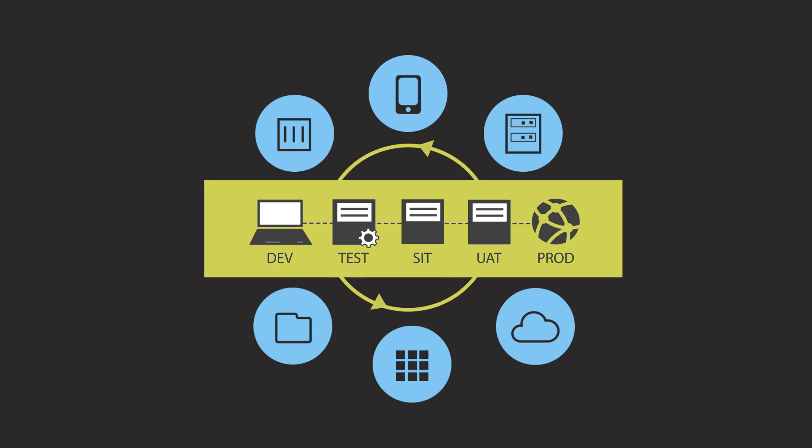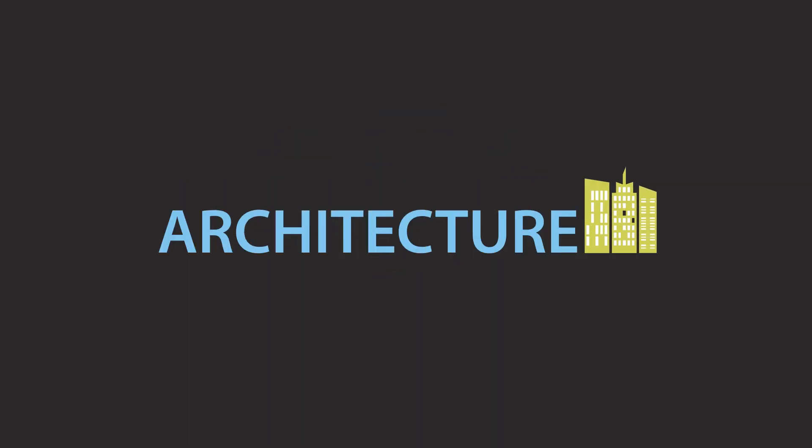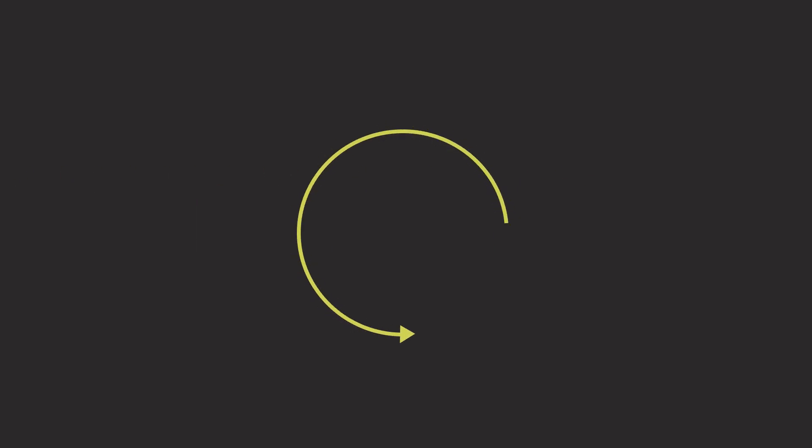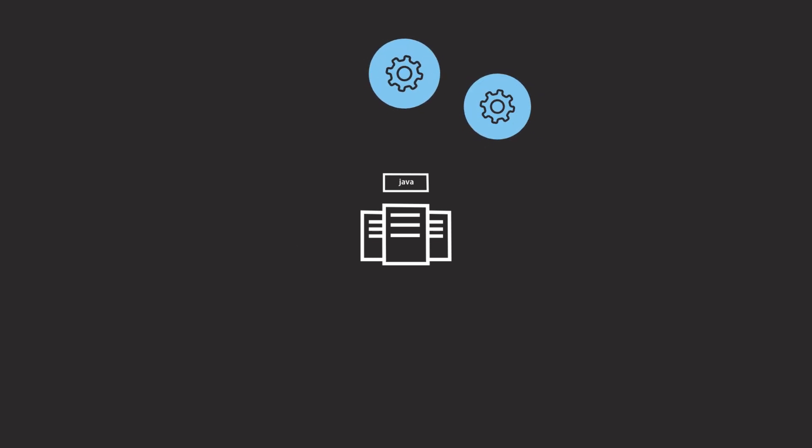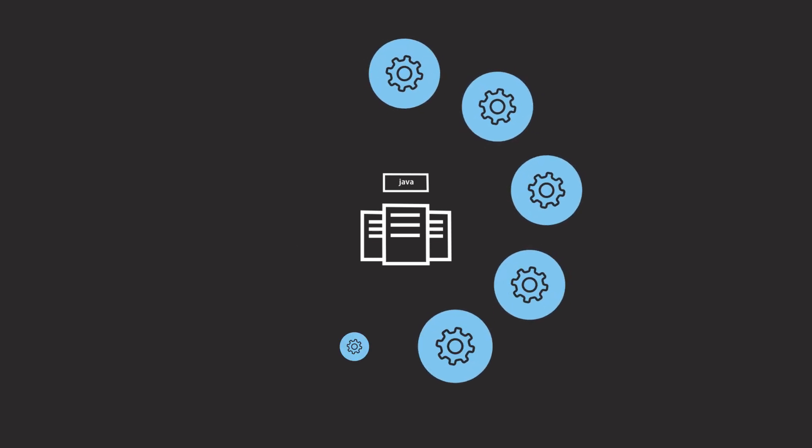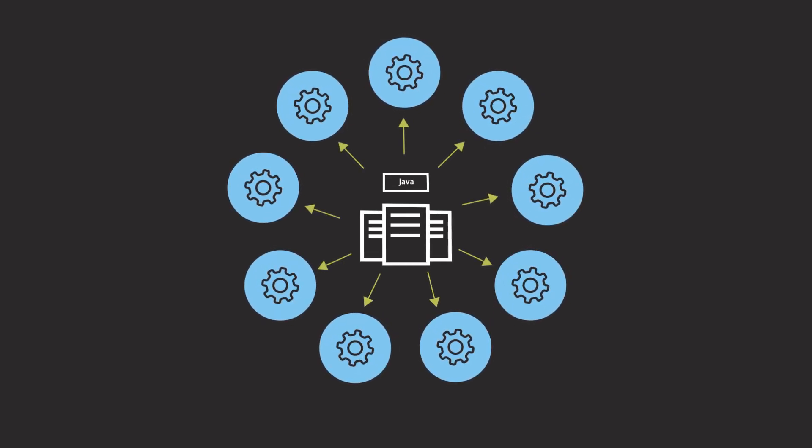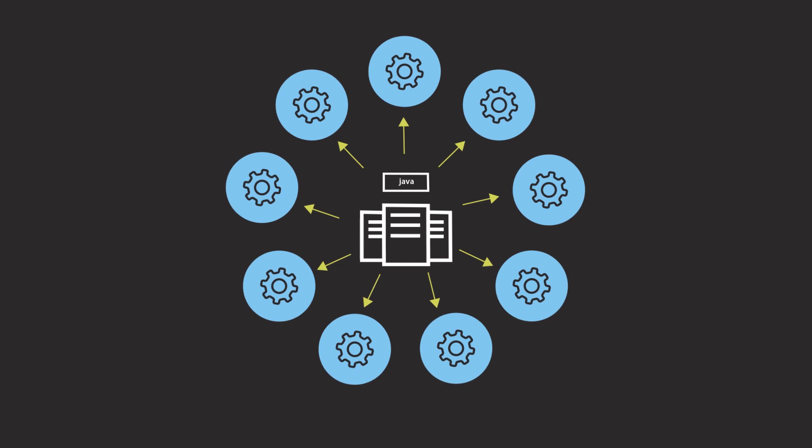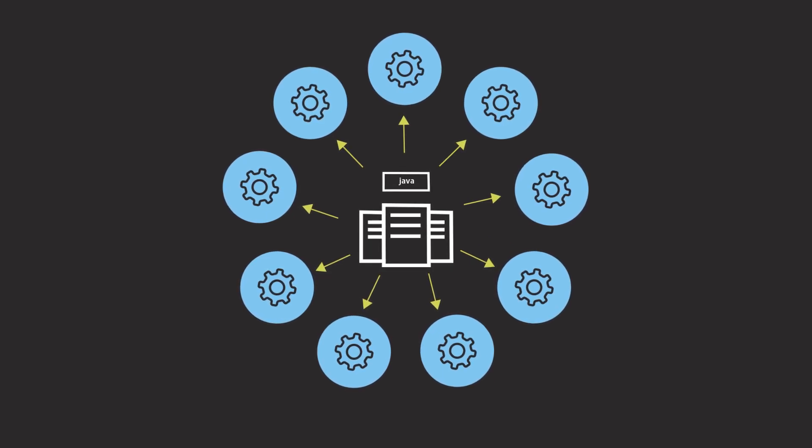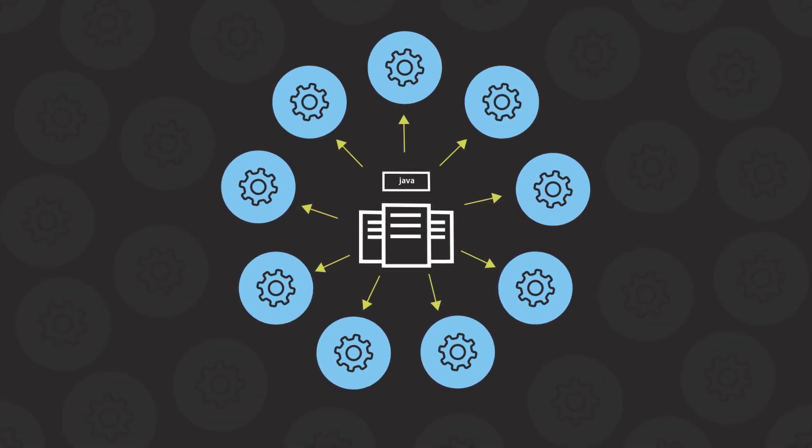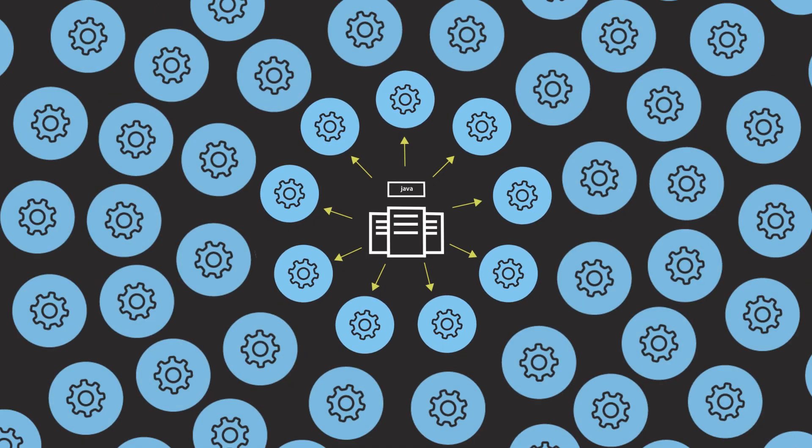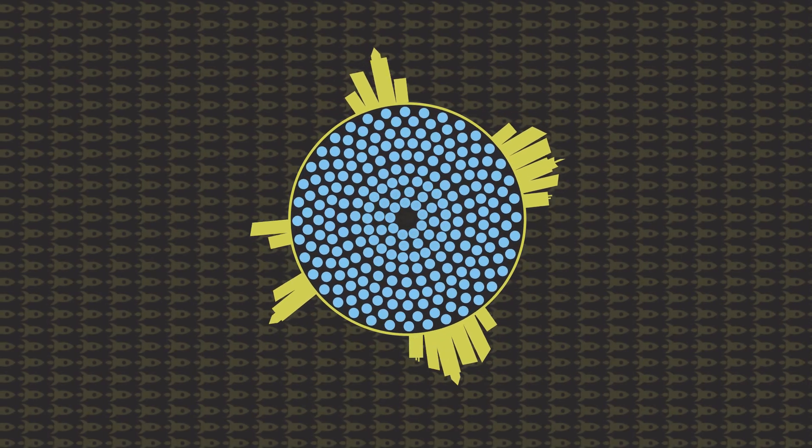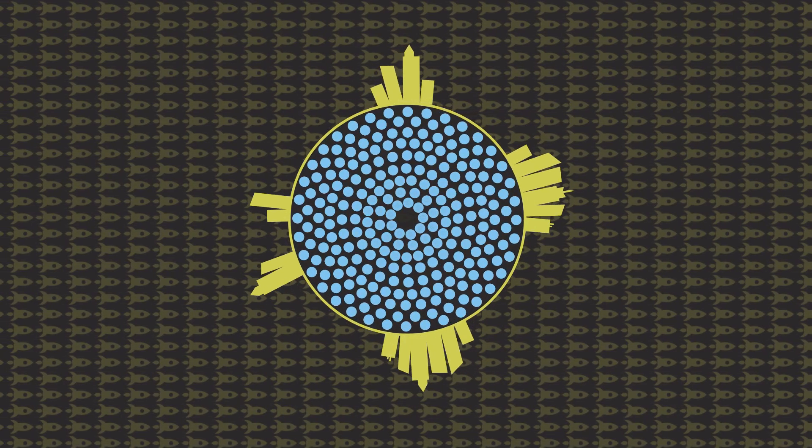Let's check out some of the features. UrbanCode Deploy uses a distributed server-agent model, which means there is a Java-based deploy server that communicates with agents on your target systems. These agents are responsible for automating the deployment processes. This framework allows companies to scale globally at an enterprise level, supporting over 100,000 deployment targets.